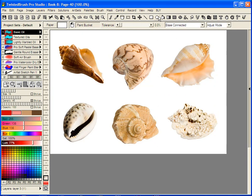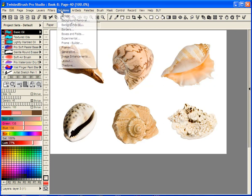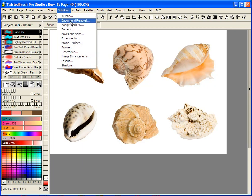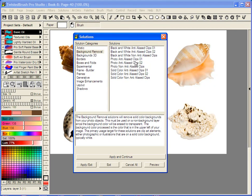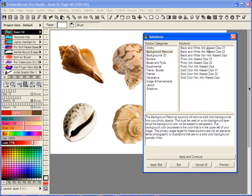So rather than trying to manually do it each time, another option for you is to use the solutions. Go to background removal and here there's a series of nine solutions that have been added. Pick the item or the selection which closely matches what you have here.